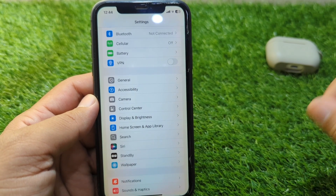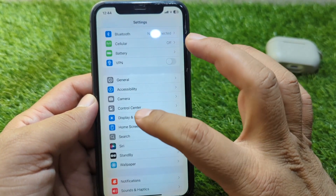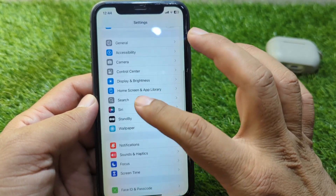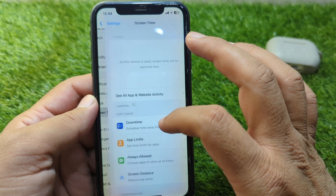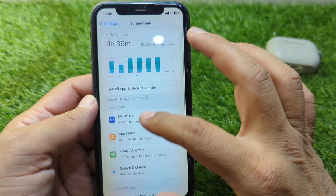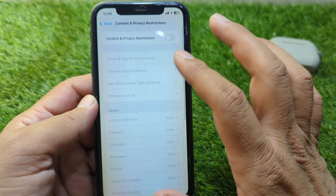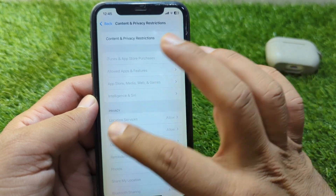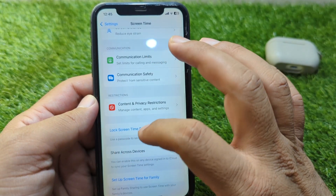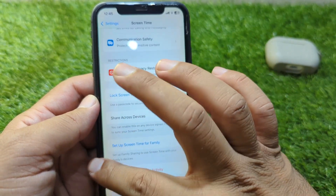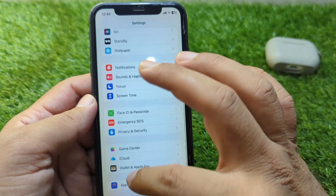If the problem is still there, go back to Settings again and go to Screen Time. From here, scroll down and tap on Content and Privacy Restrictions, and turn off the toggle for Content and Privacy Restrictions.